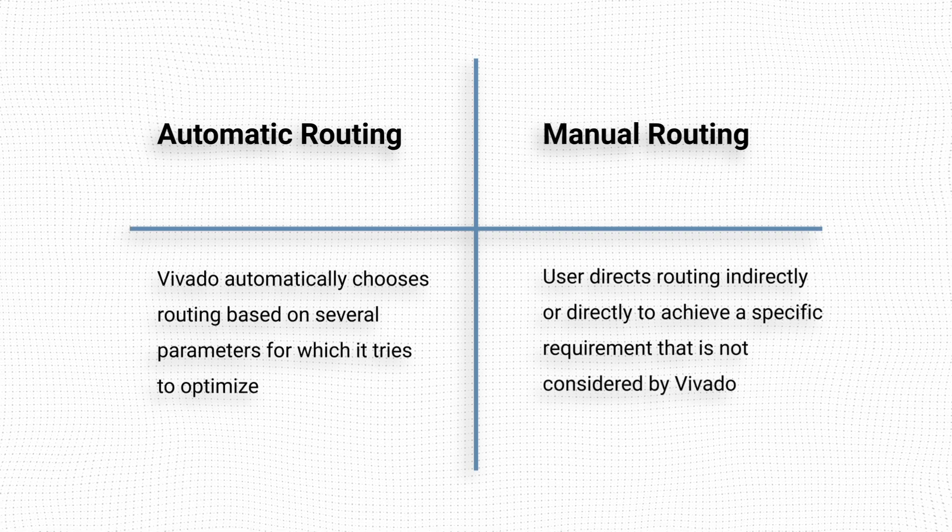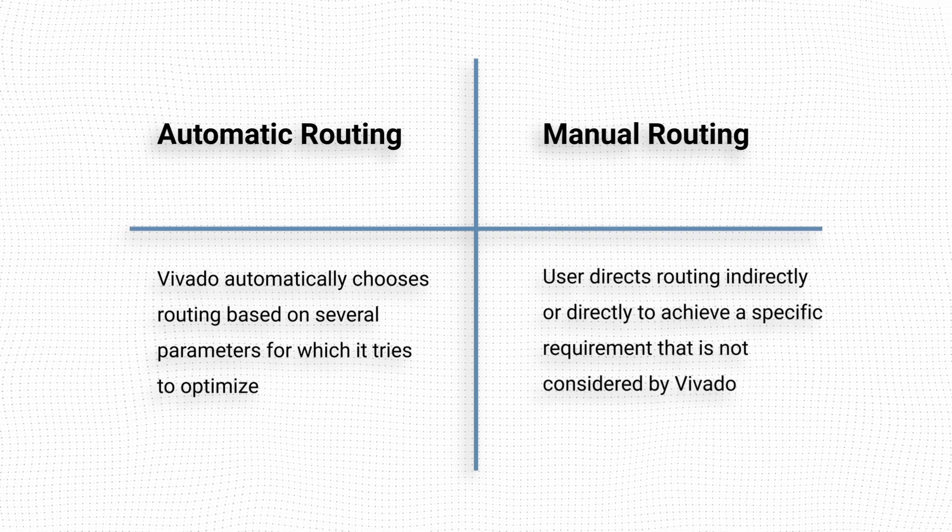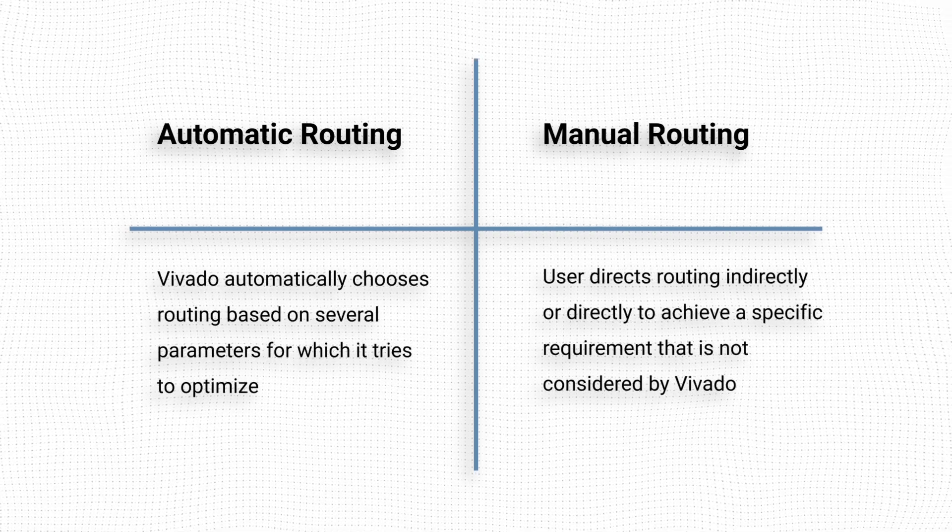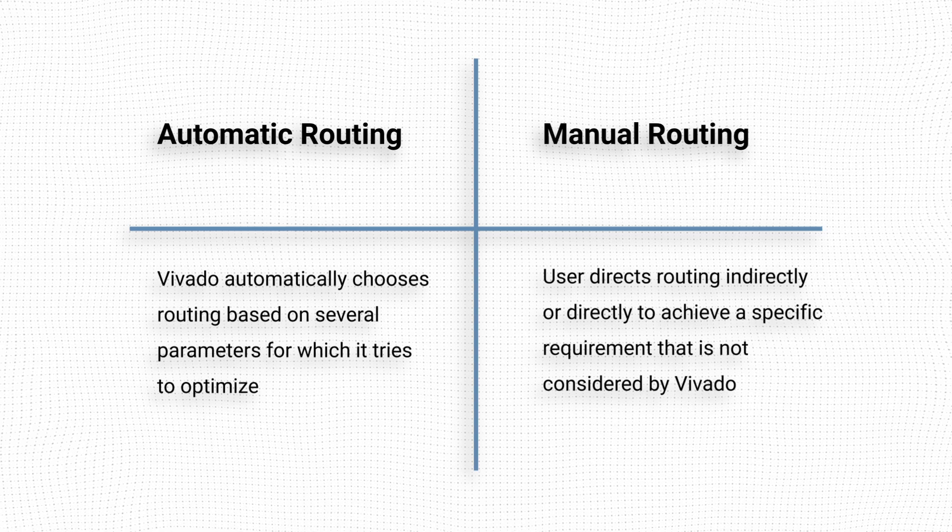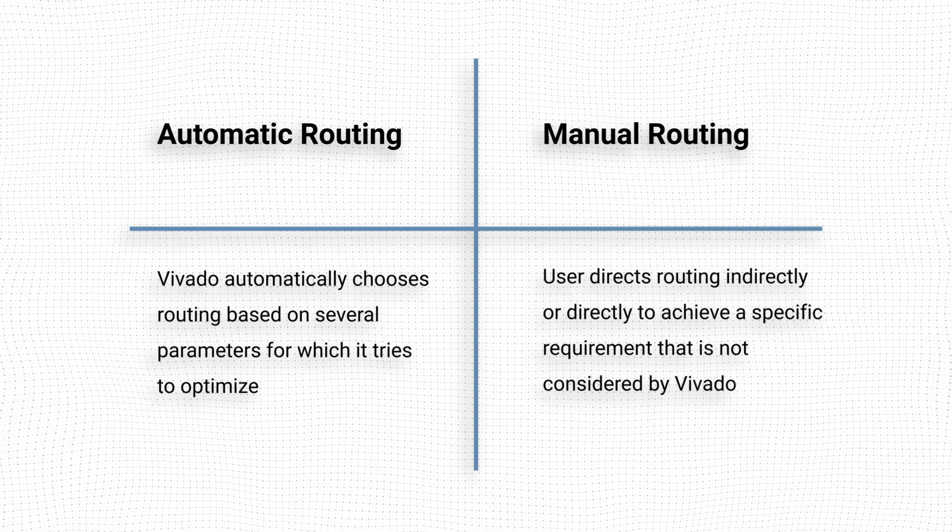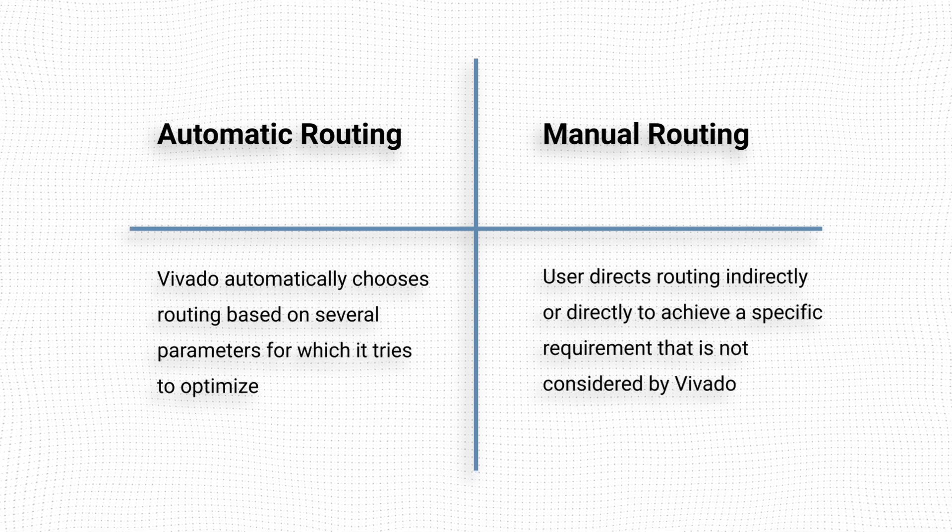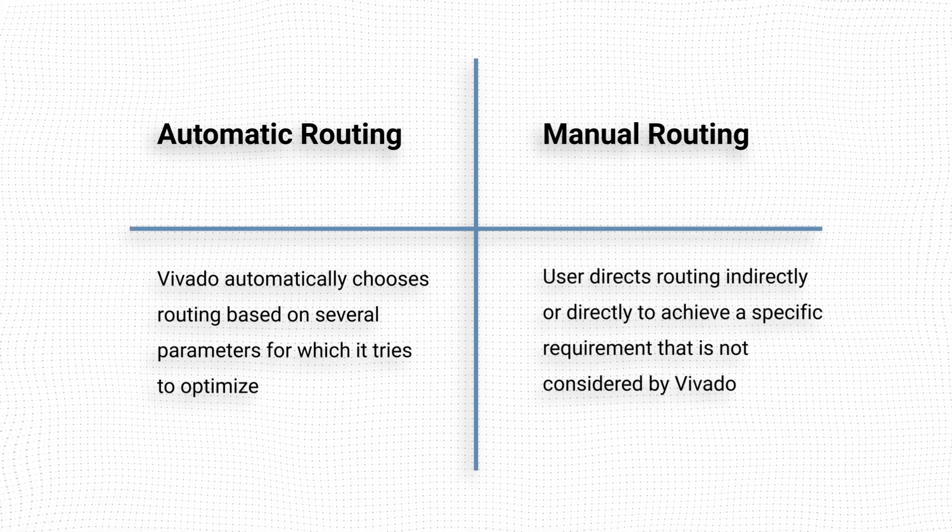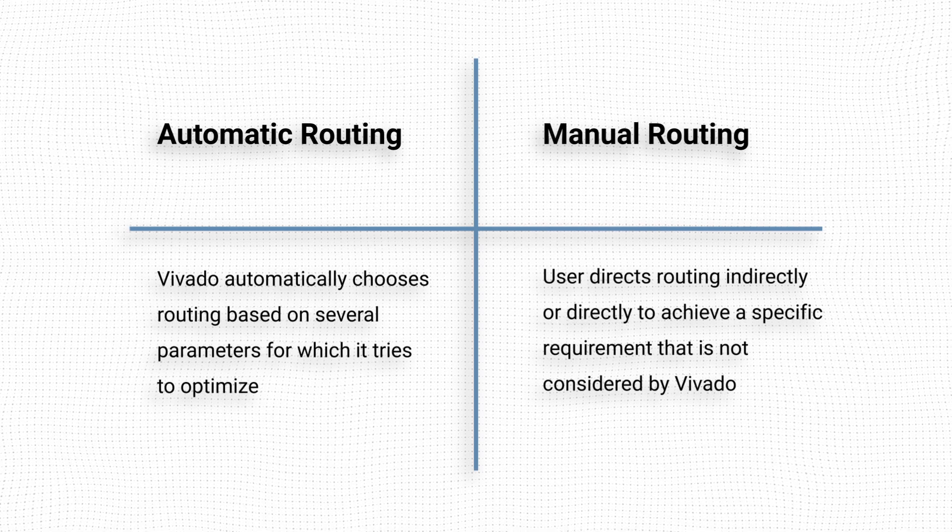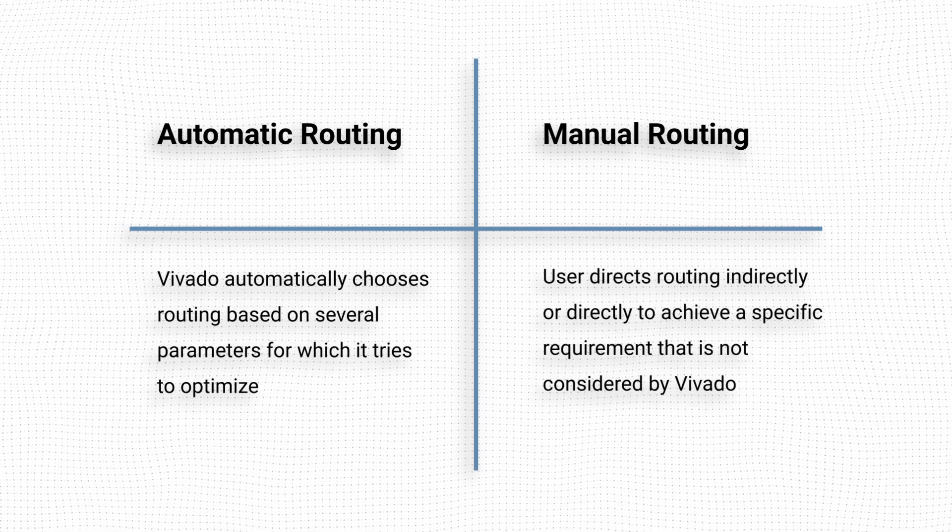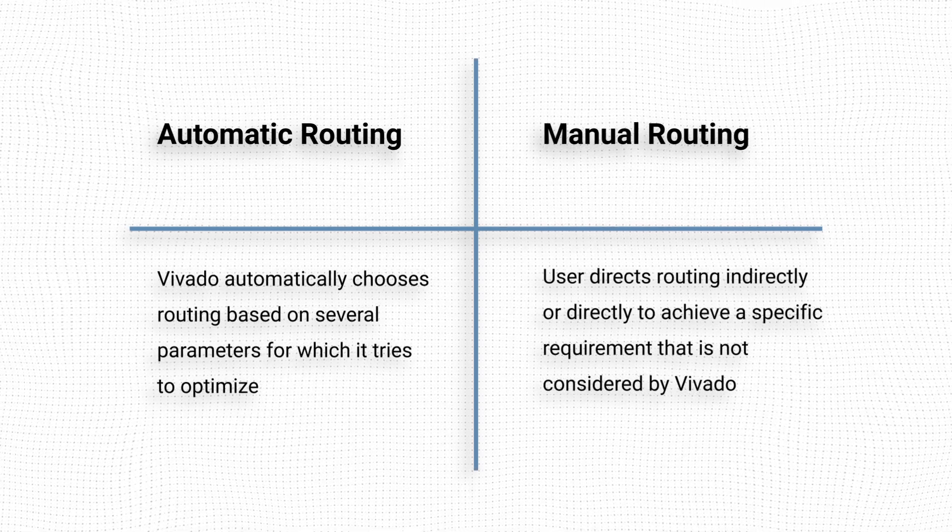During the routing step of the implementation process, Vivado connects all the drivers in our design to their respective loads. To do this, it takes several parameters into consideration, most commonly the timing constraints that we have defined for our system.